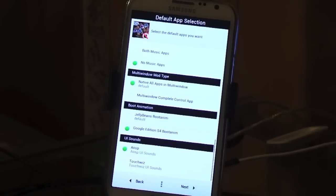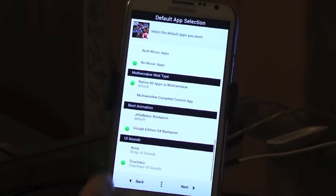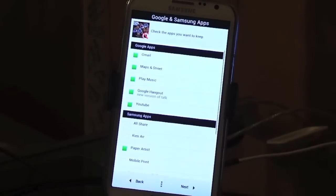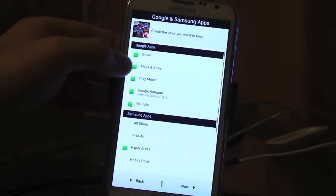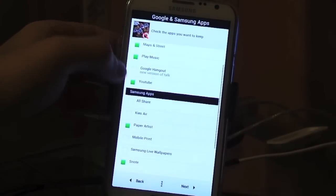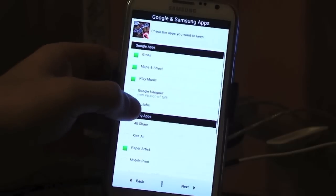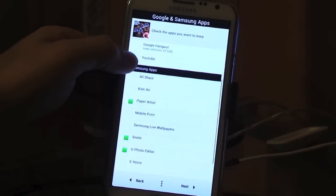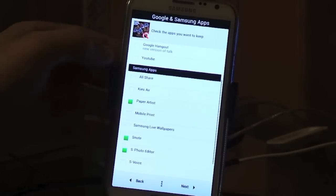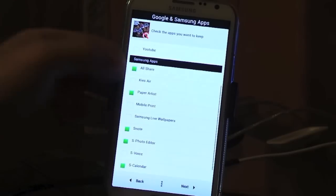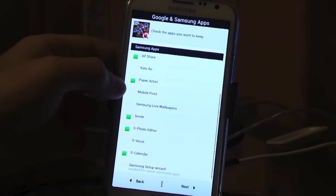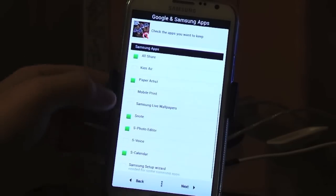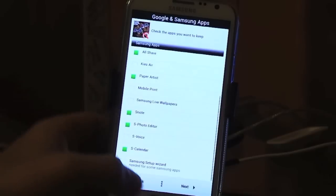No offense to Jellybeans, I love Jellybeans but I kind of like the Google, just simple. Choose your sounds that you want. Then we have all the Google apps that you want to install. You can choose what you want to install, what you don't want to install. Samsung apps, if you want to use the AllShare button, I don't use Keys, you can do Paper Artist, all that stuff. You can choose what you want.